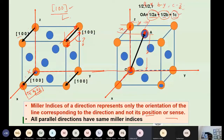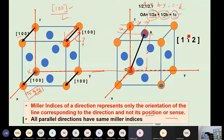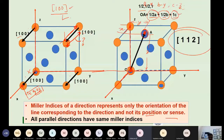Converting those coordinates to the nearest integers: multiply by 2, and you get 1, 1, 2. So the Miller indices of this direction OA are [112]. Is that clear? Yes.